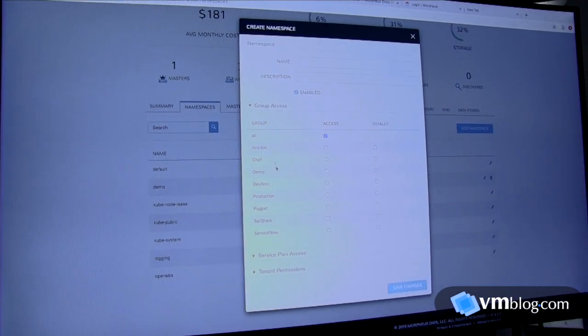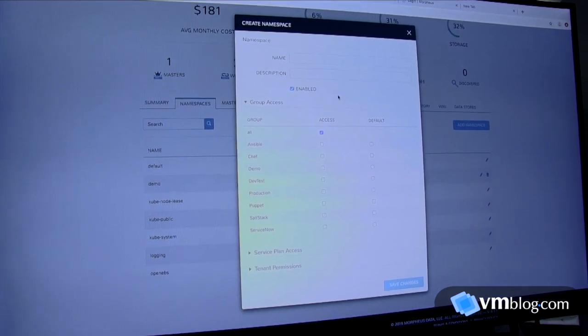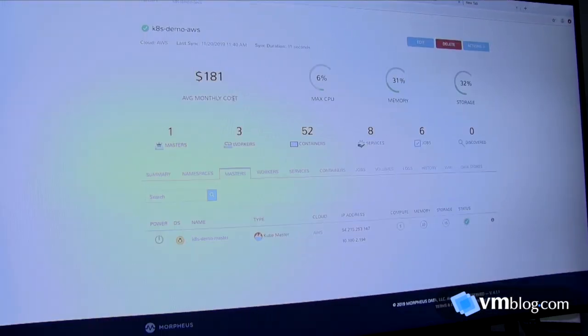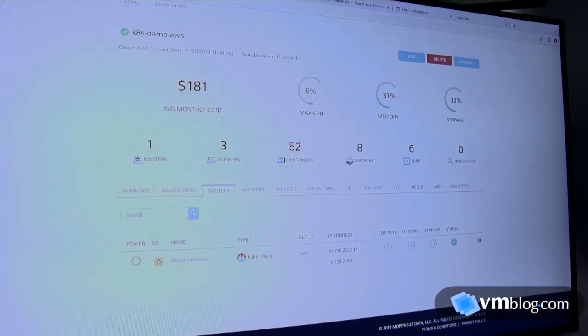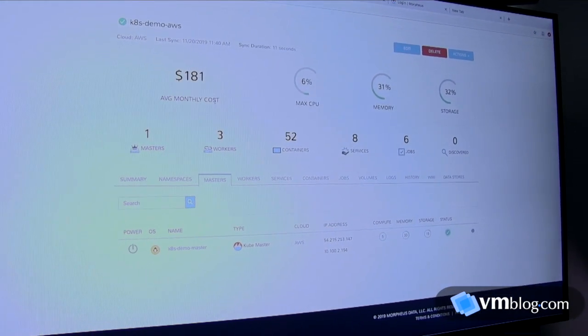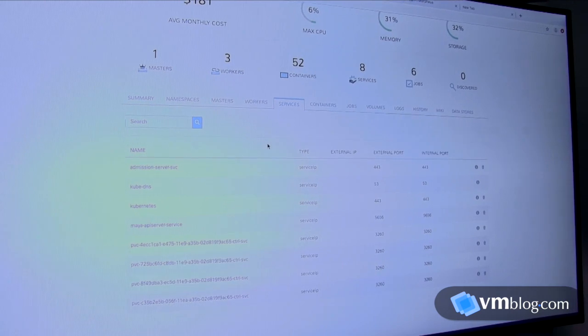Because this is virtual infrastructure, Morpheus is extremely strong in giving you a management plane for your VMs.